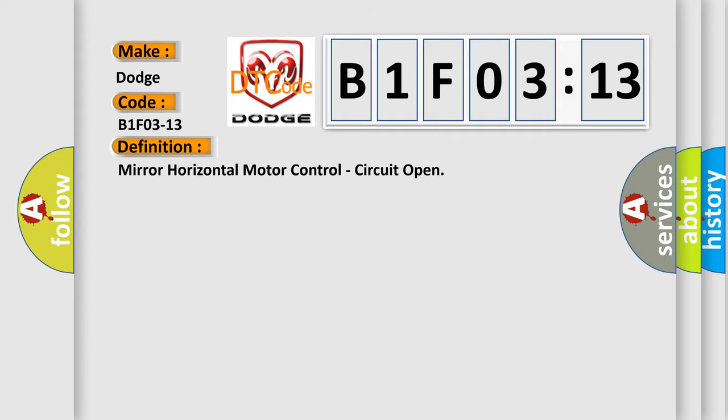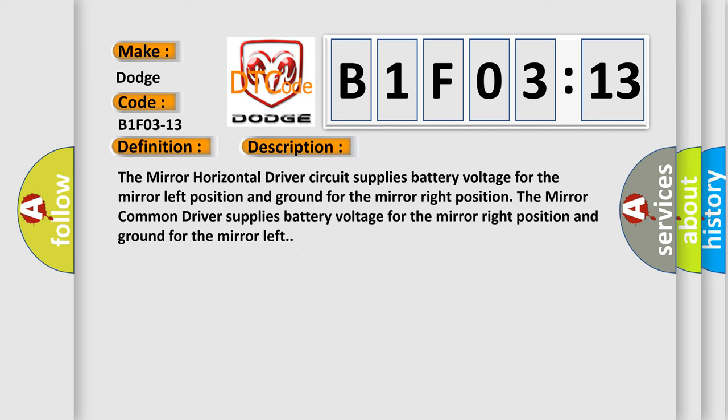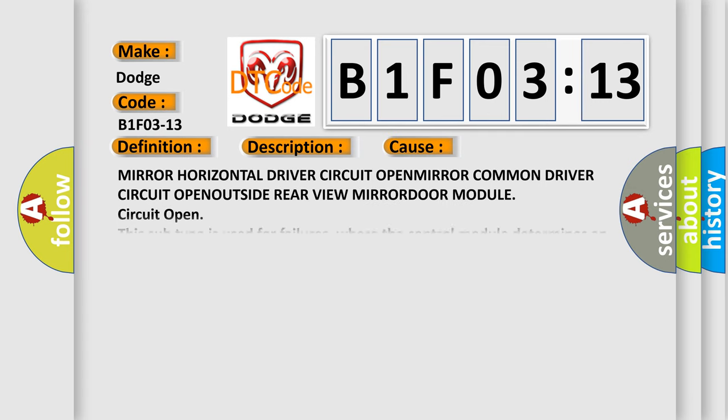And now this is a short description of this DTC code. The mirror horizontal driver circuit supplies battery voltage for the mirror left position and ground for the mirror right position. The mirror common driver supplies battery voltage for the mirror right position and ground for the mirror left.